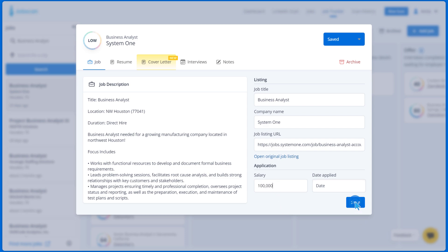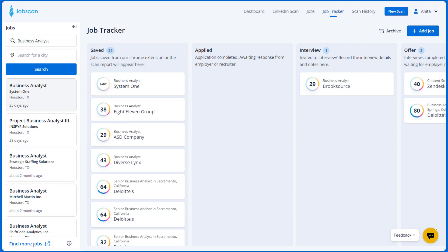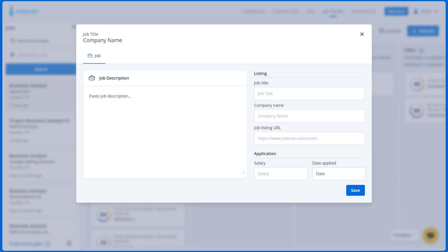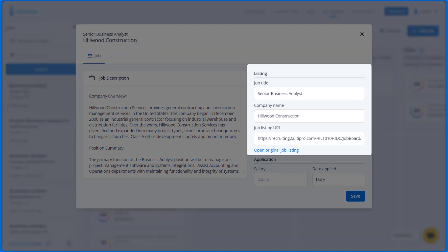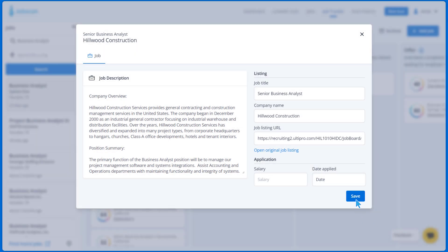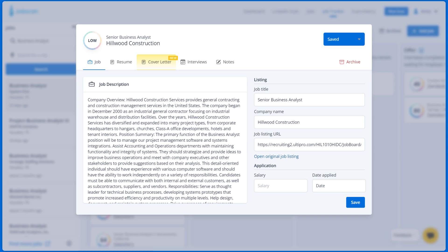If you want to add a job from another source, just go directly to Job Tracker and click Add Job. Next, fill in the job description and job listing details, then click Save. Once saved, all the other tabs will automatically appear.